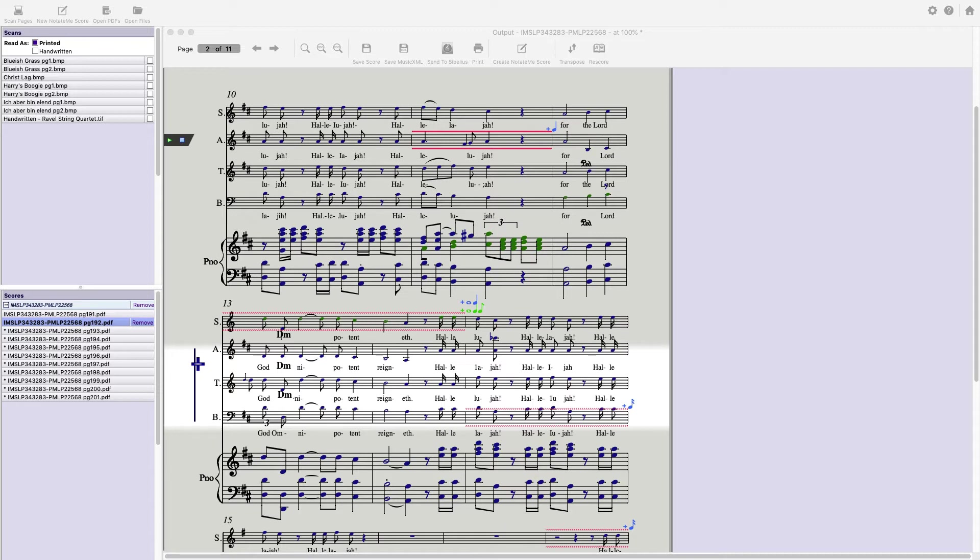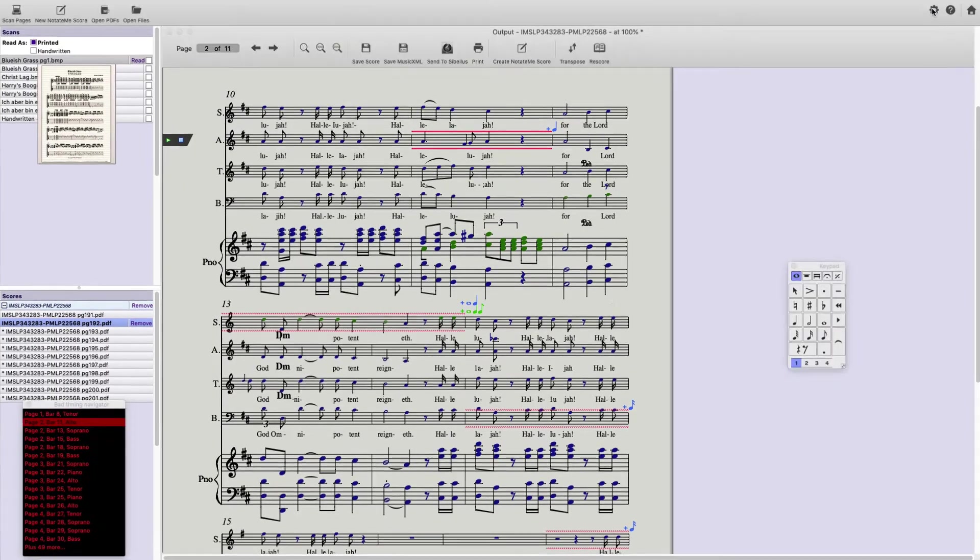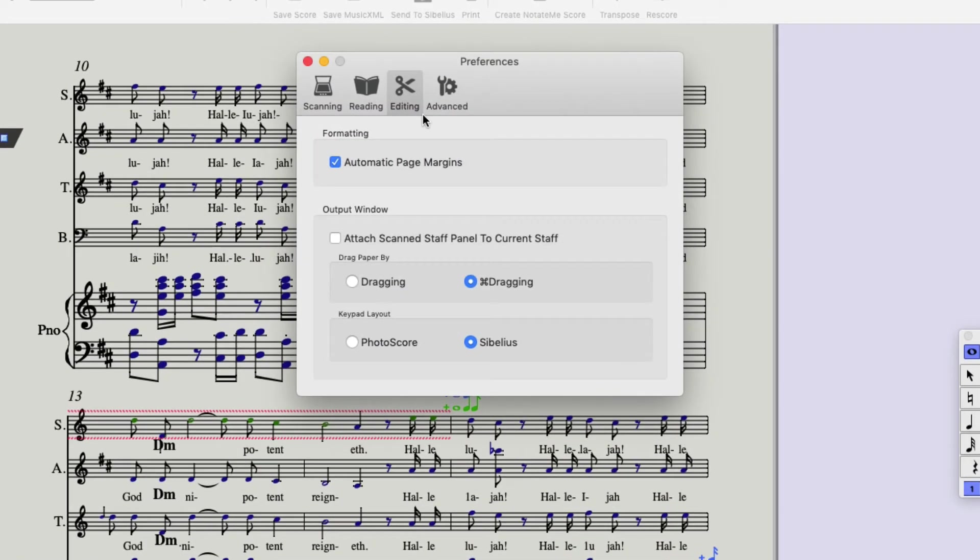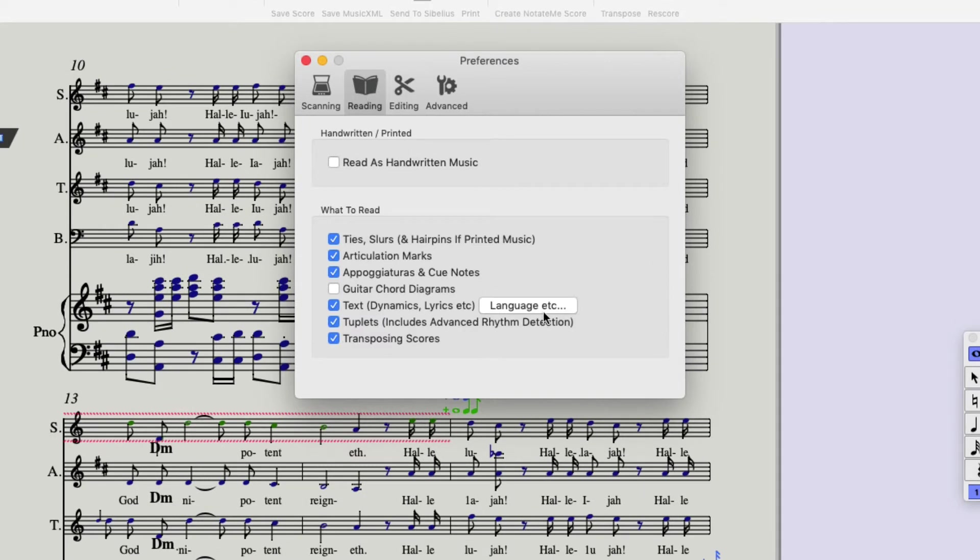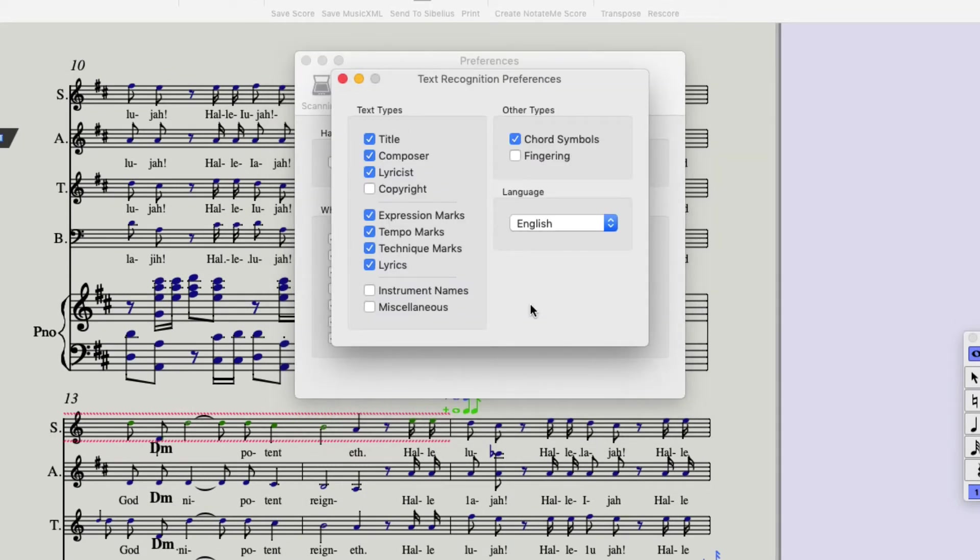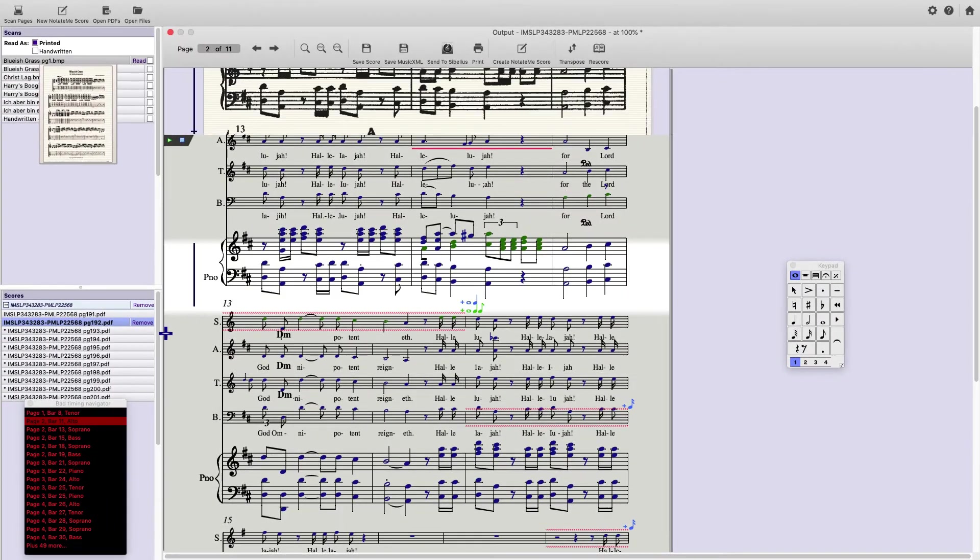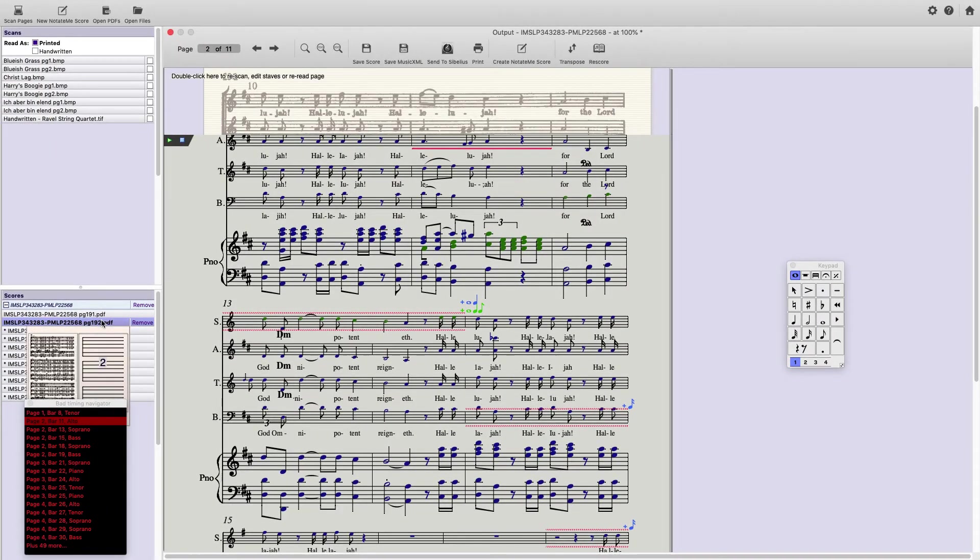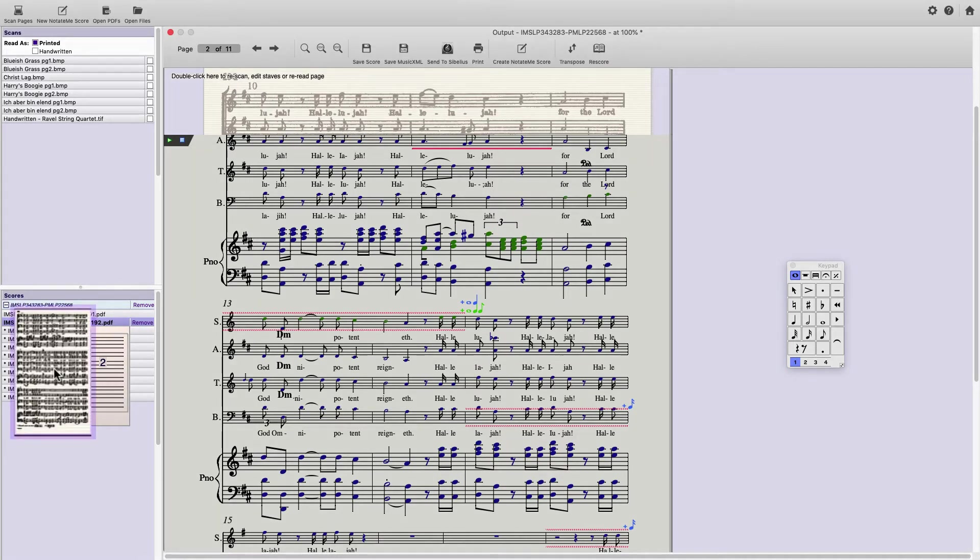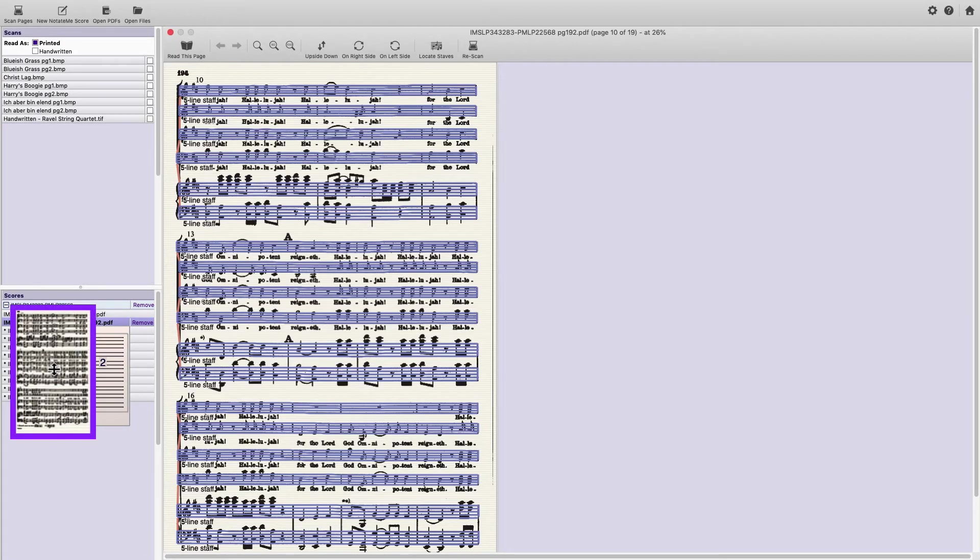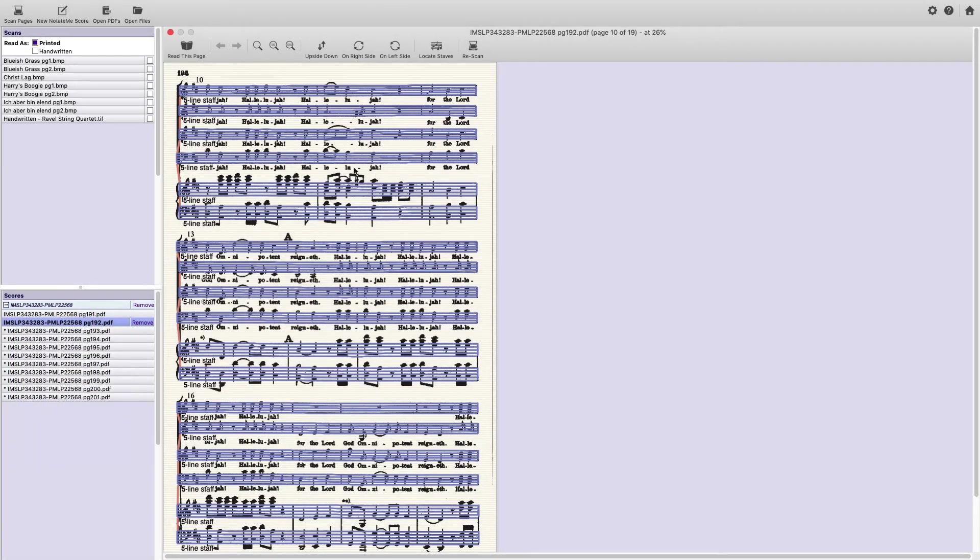But we can correct this now. If we go to preferences, and we go to reading, and we go to language, and uncheck chord symbols. Now we are going to go back to this page. I'll close the bad timing navigator for the time being. Clicking on the left icon displays the scanned page.